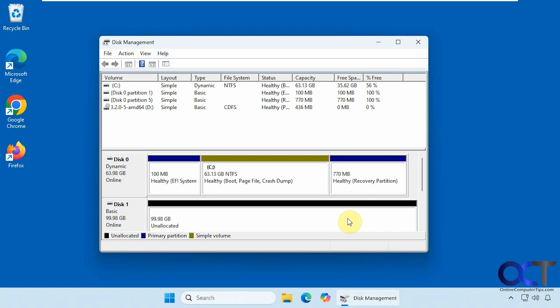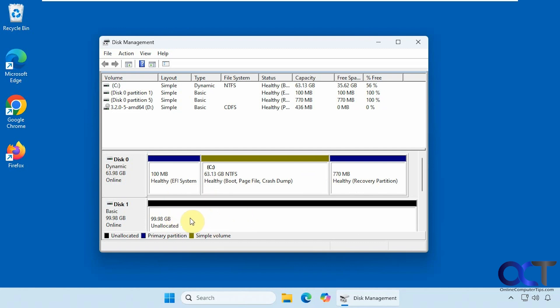Alright, so for this computer we have our disk zero or C drive, 64 gig drive with our EFI system partition and recovery partition. And then we have a 100 gig drive with unallocated space. So you don't have to format the drive, you don't need to give it a drive letter, you could use it just like this.